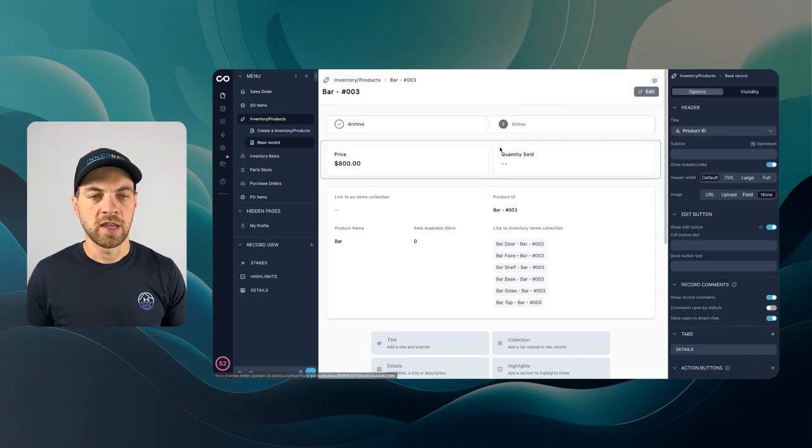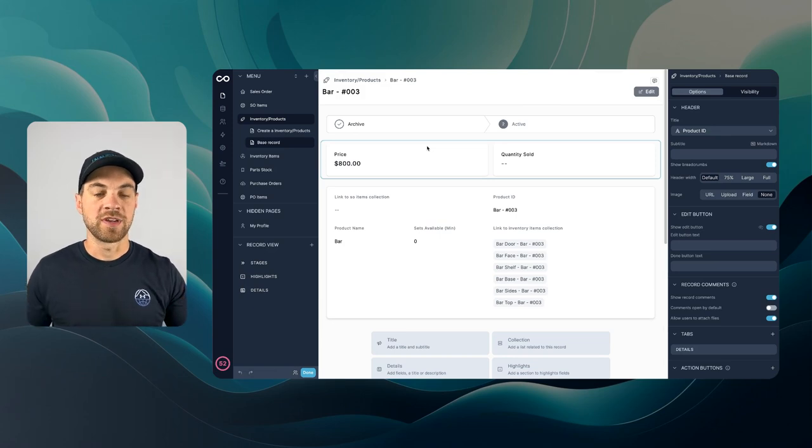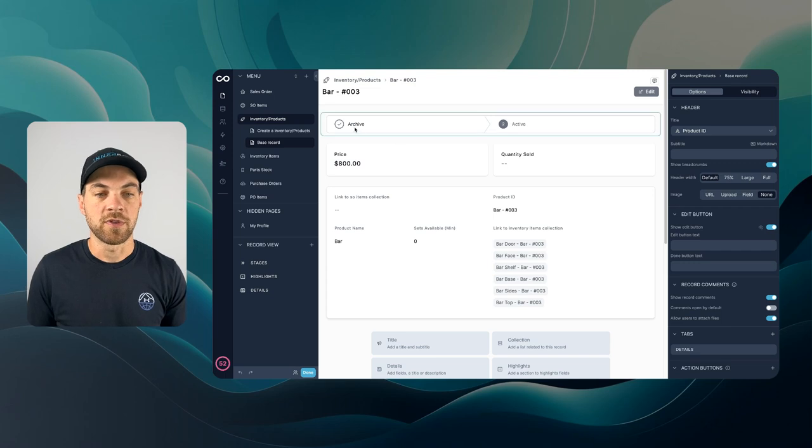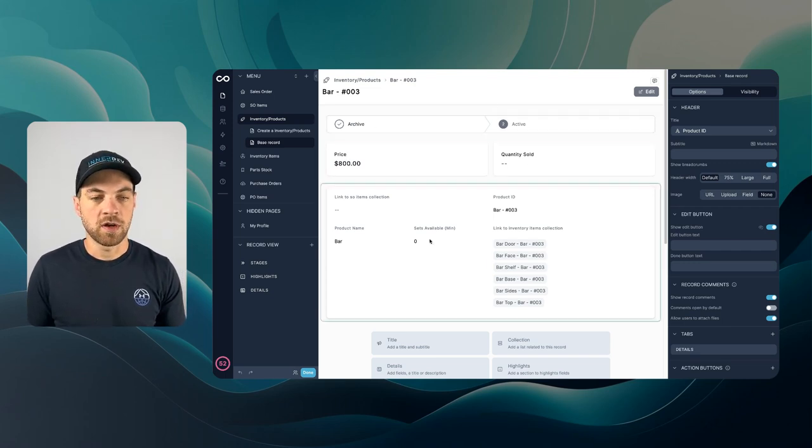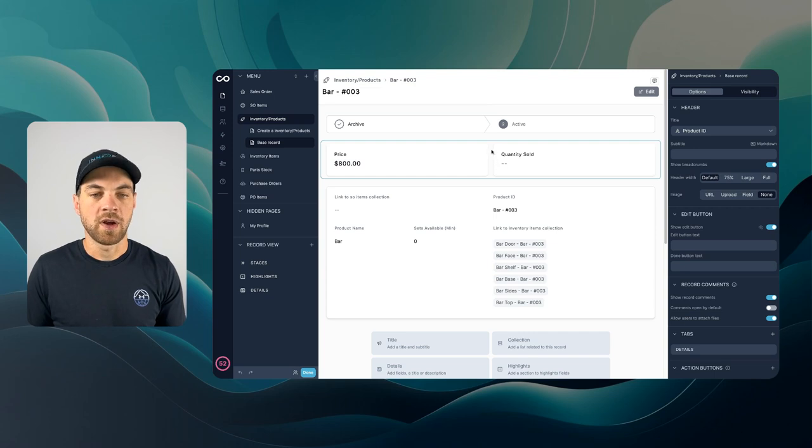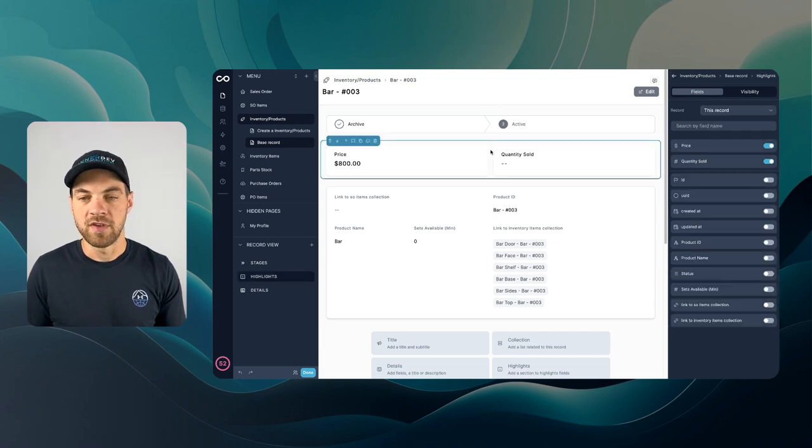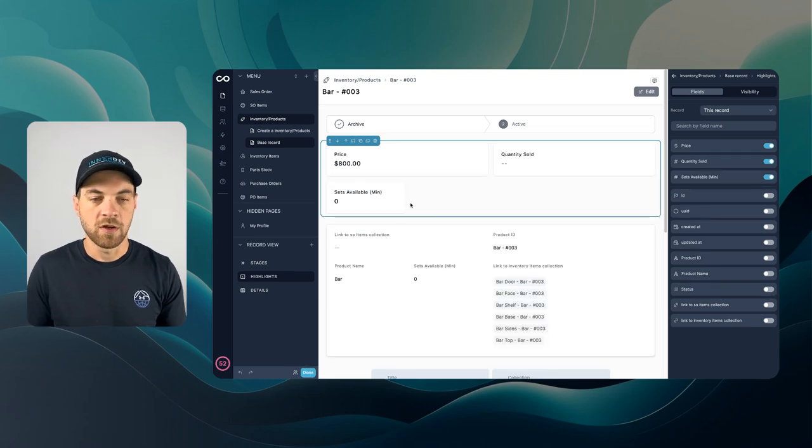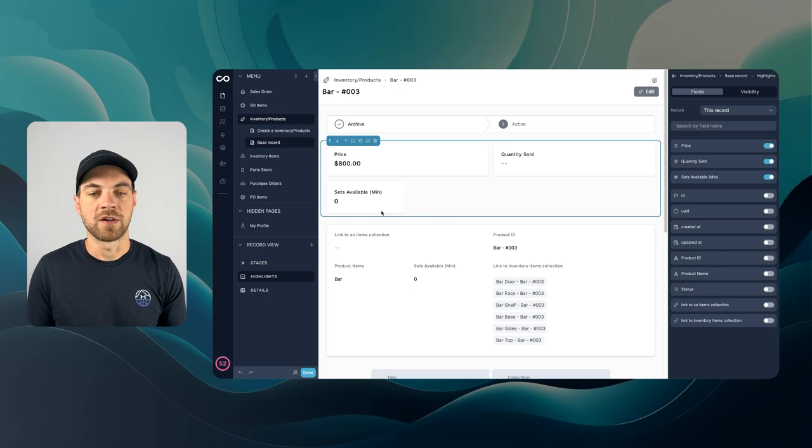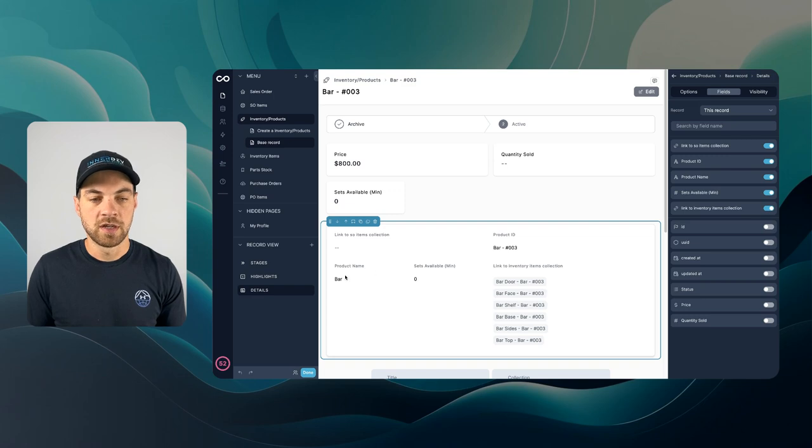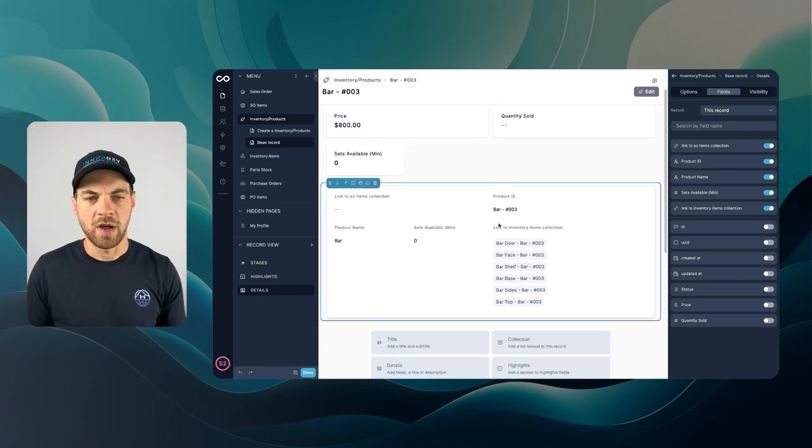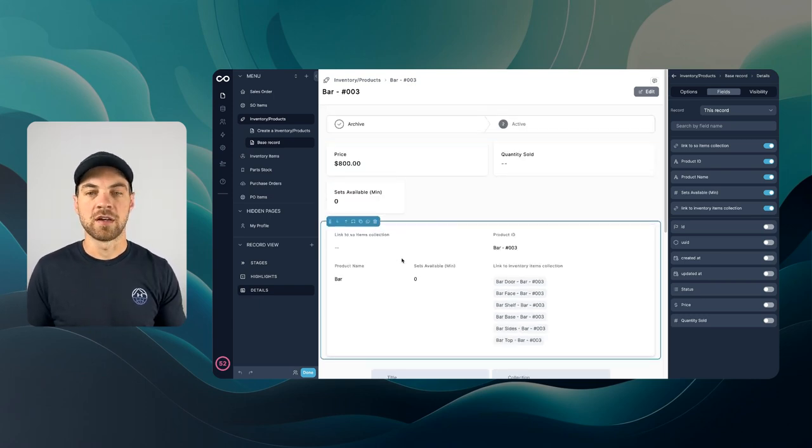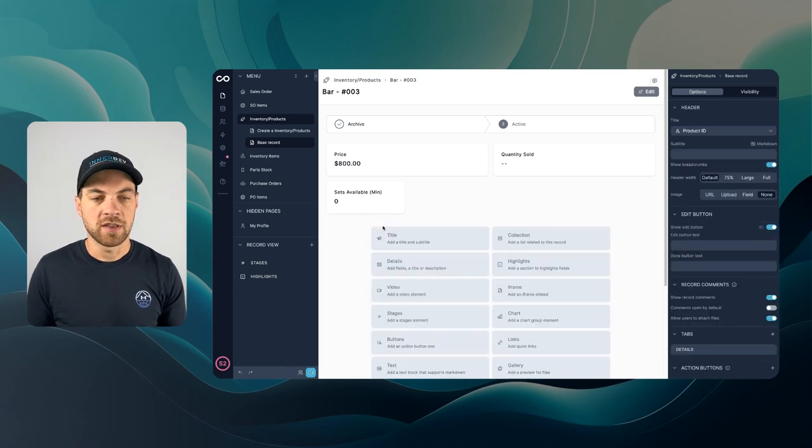Now when I click into this and we can see more detail into the specific item we've got a couple things here, status, we can see price, quantity sold. Something else I want to add up here is the sets available. So I'll go up sets available and then that way we can see that number a little bit easier as well. So I'm going to click into this option. There's a few things I want to get rid of here. Actually in this case I think I'm going to get rid of this entire element. So I'm going to delete that.